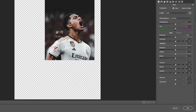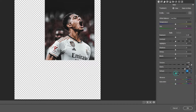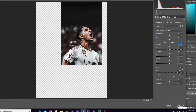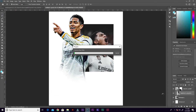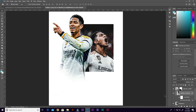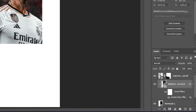With the image still selected, go to Filter, then Camera Raw Filter. From here, increase the Texture, then increase the Clarity — keep it at plus 58. The Dehaze can stay at plus 29. Then increase the Exposure a little, around 0.5, and click OK.